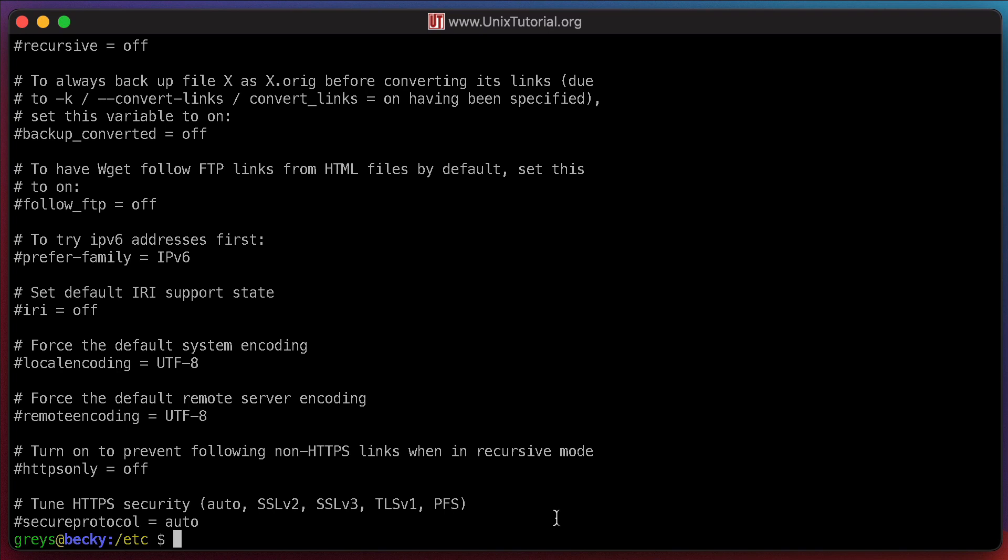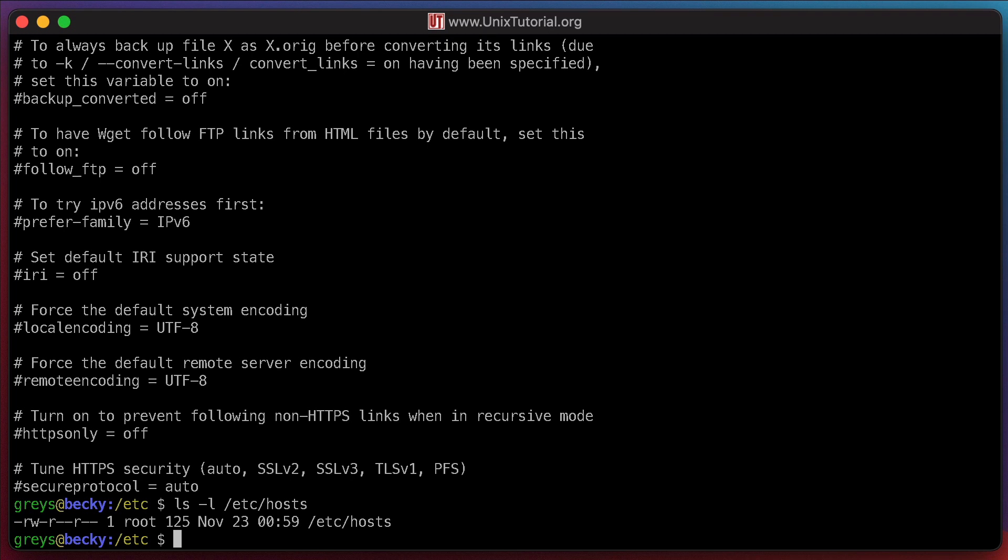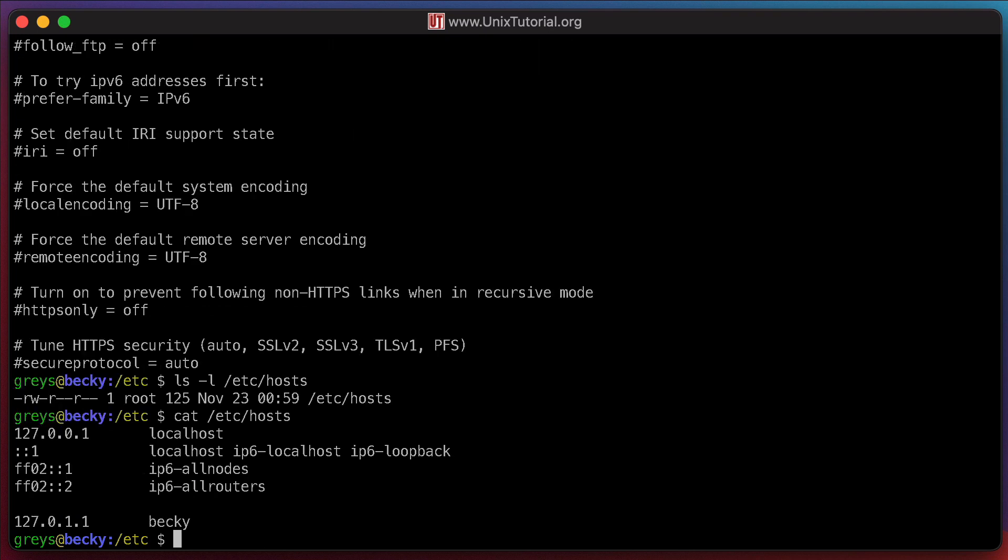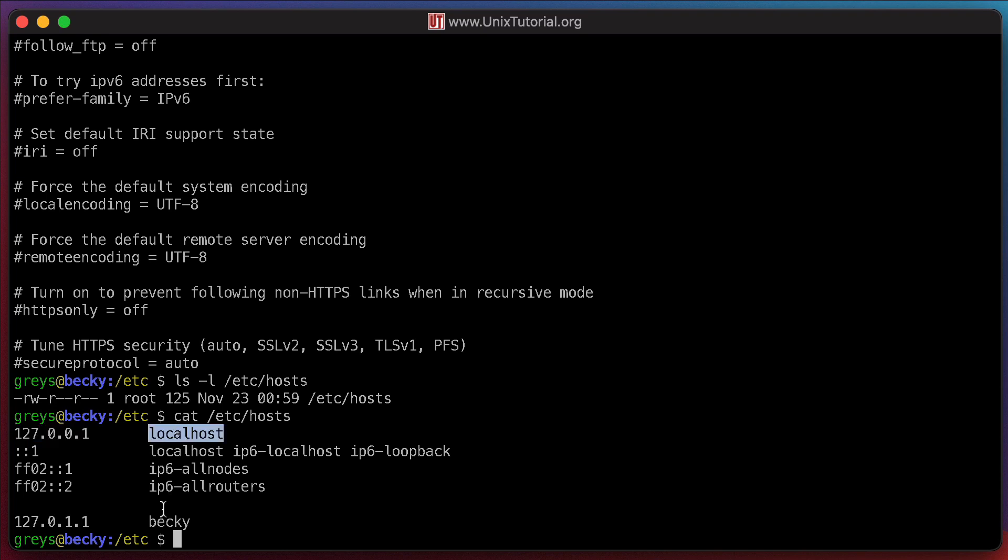The file that I want to edit is called etc-hosts. The owner of it is root as expected, but the read permissions are there for the group and for the other users, so I can inspect it like so. You can see the mapping between IP addresses and host names in this file. The IP addresses are on the left and the host names are on the right. Becky is the name of this host name.